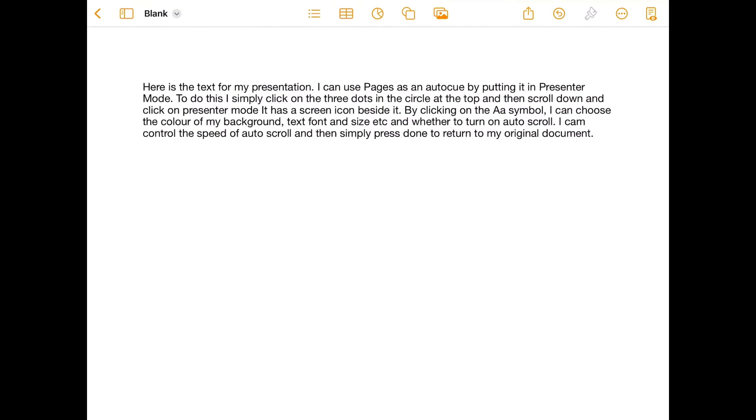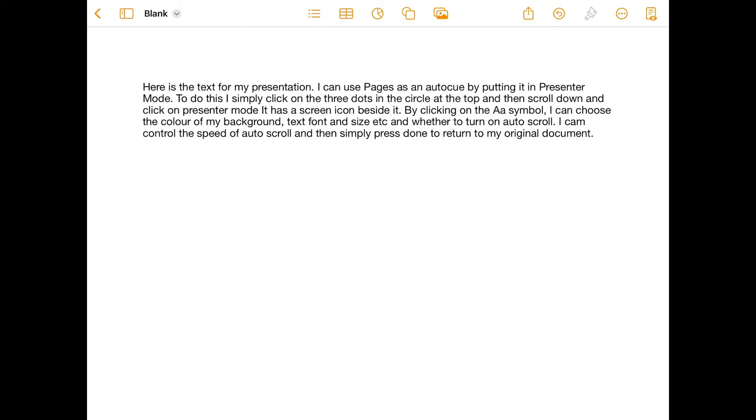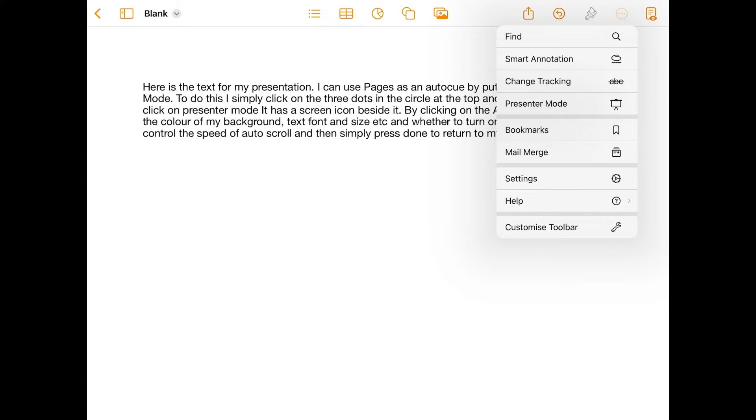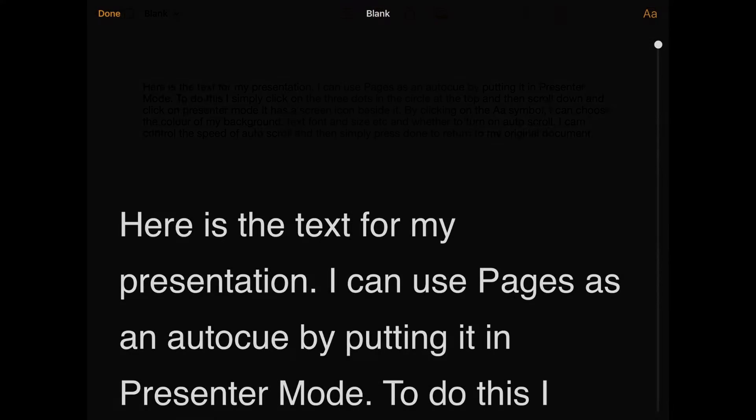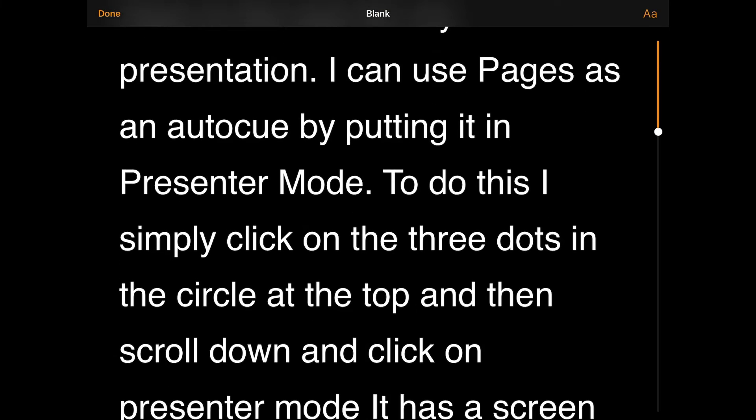Open up the Pages app and type your text that you need to say, and then simply go to the three dots in the circle at the top right, choose Presenter Mode, the one with the screen, and there you have your text.